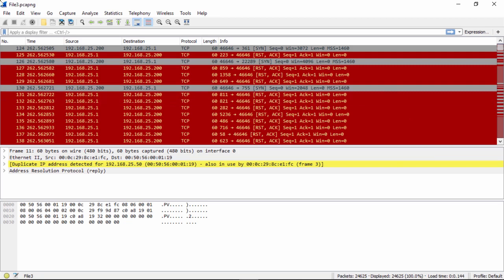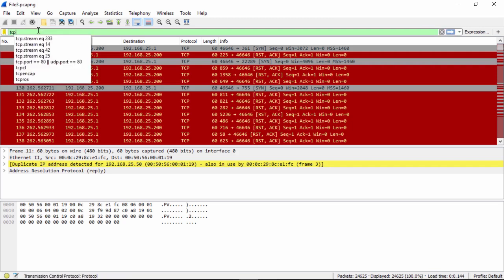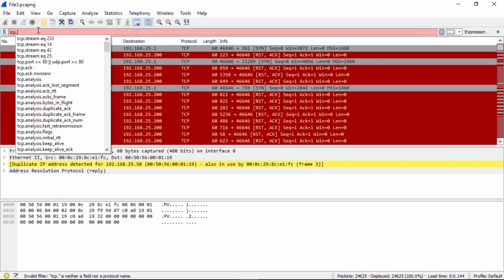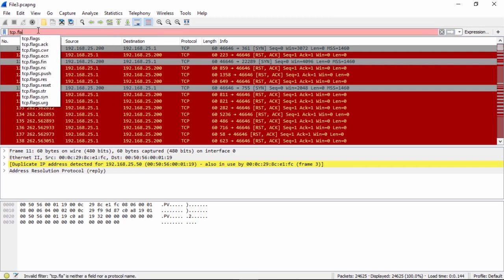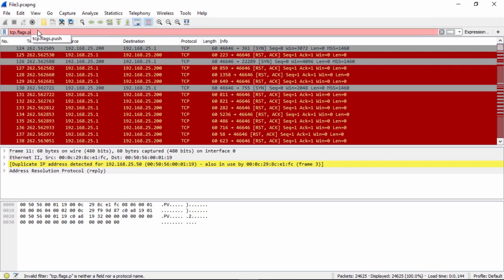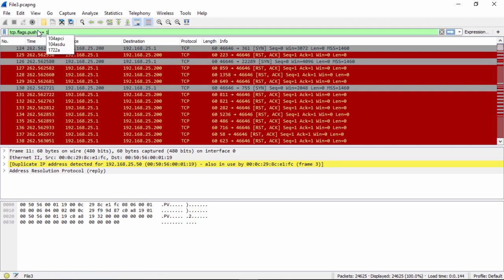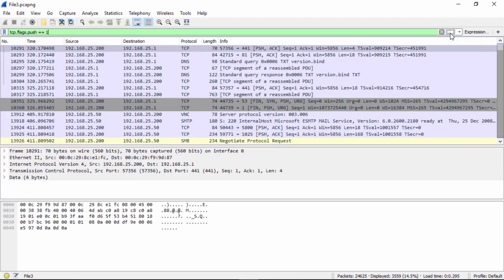So now what we're going to do is we're going to enter a filter: tcp.flags.push == 1. So what that says is if the push flag is set, display the packet. So now all we do is click the blue arrow and we apply our filter. These are the only packets with data in them.